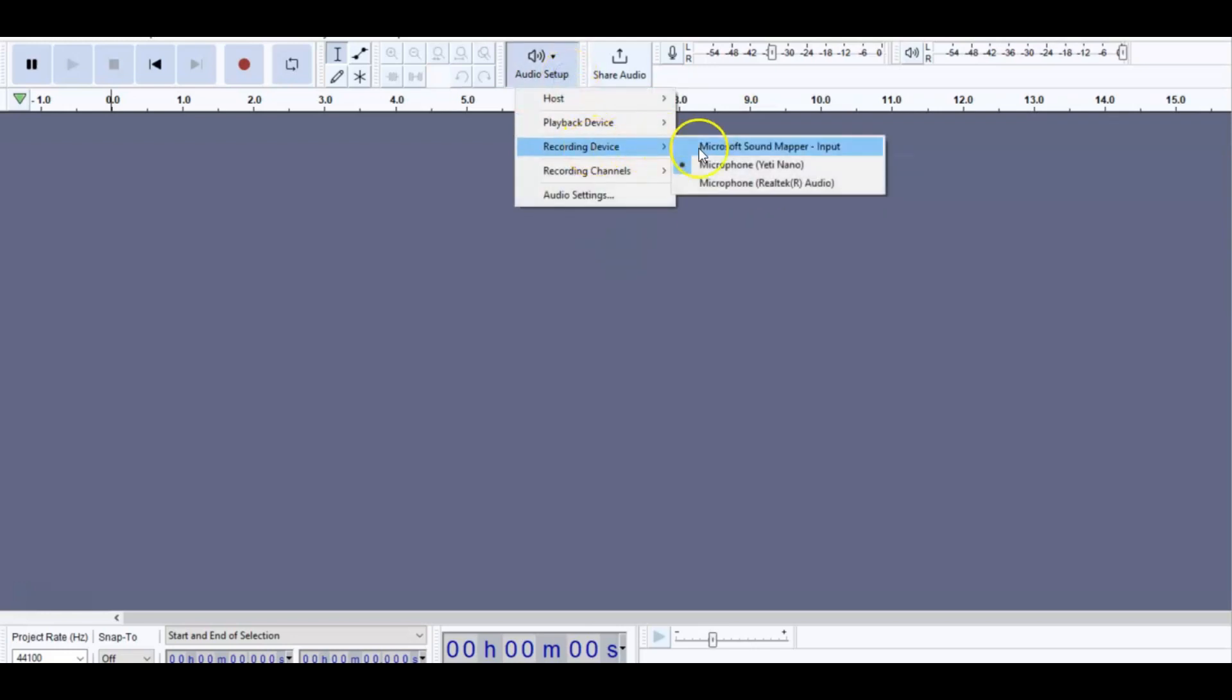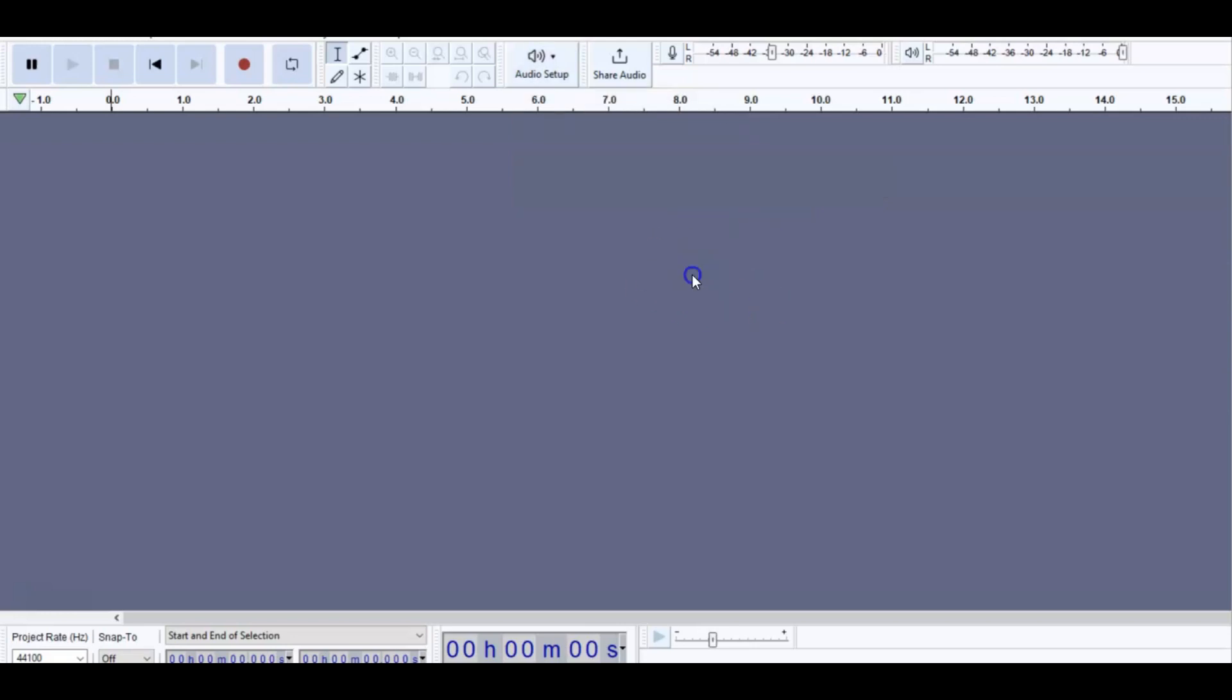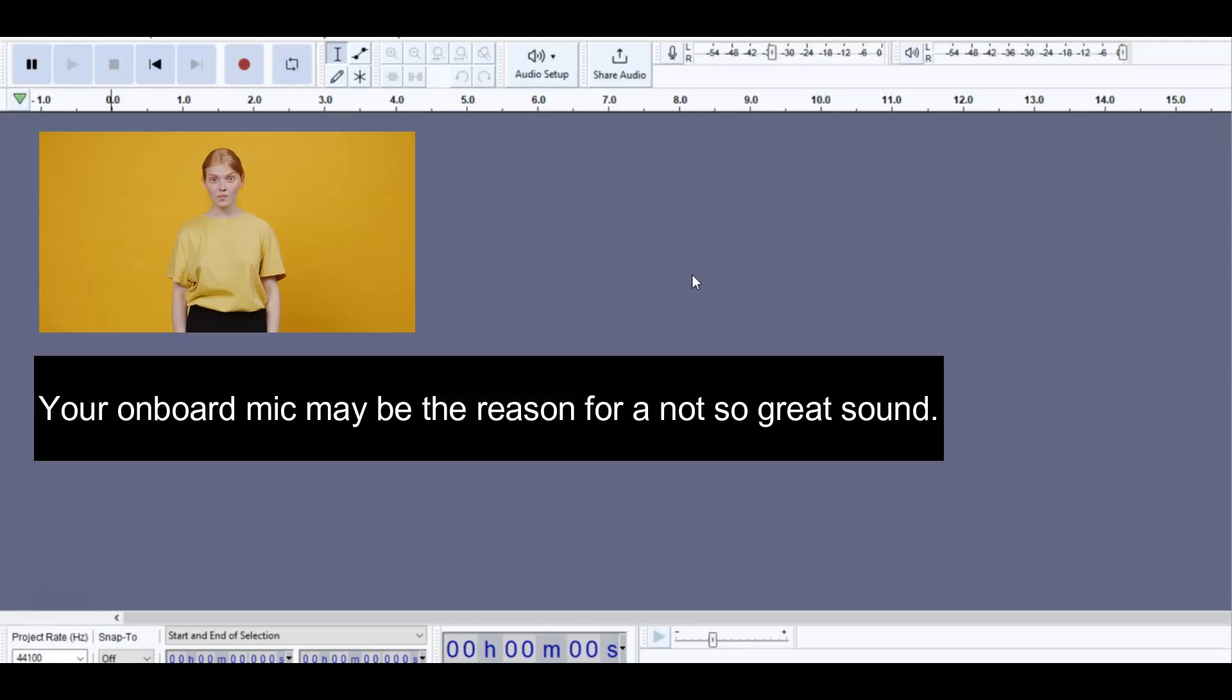If you look at it, you've got a couple different options here. I didn't know what Microsoft Sound Mapper was or microphone. I knew one of them was an onboard mic and that's what you don't want to do. If you're getting a bad sound, there's a pretty good chance you're using the onboard mic.